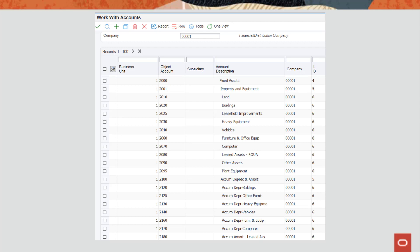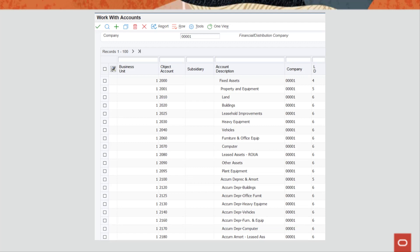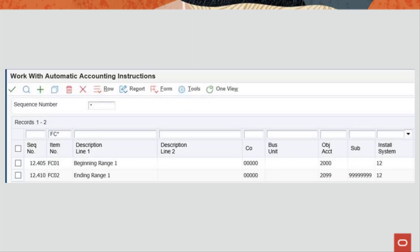First, you must define asset accounts for your property and non-property assets using the Review and Revise Accounts program P0901. These are examples of accounts you need to enter. You must ensure that the object accounts associated with your leased assets are within the defined ranges for fixed assets.